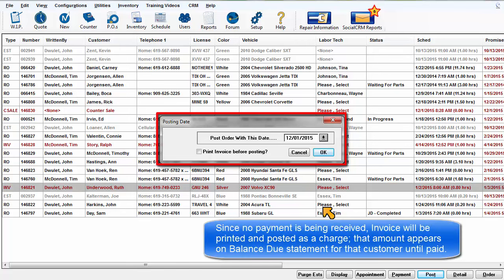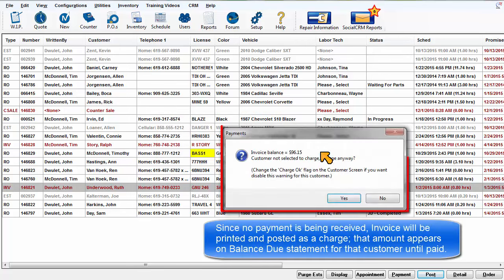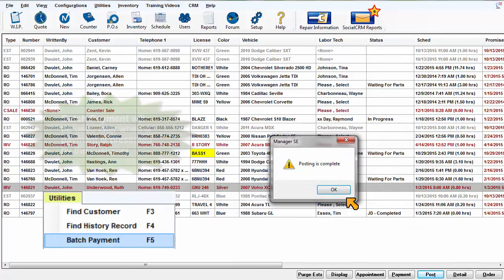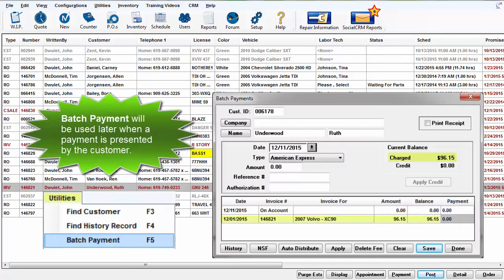Since no payment is being received at this time, the invoice will be printed and posted as a charge. That charge amount appears on the balance due statement for that customer until paid. Batch payment will be used later when payment is presented by the customer.